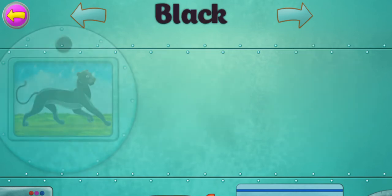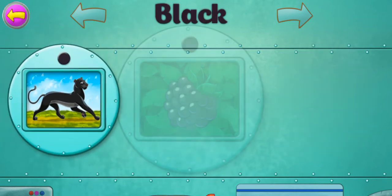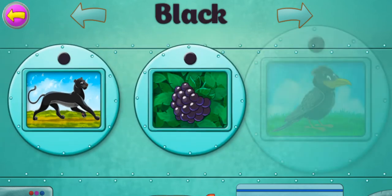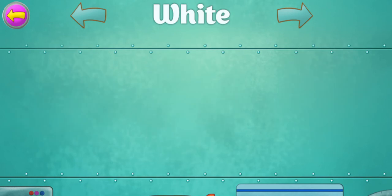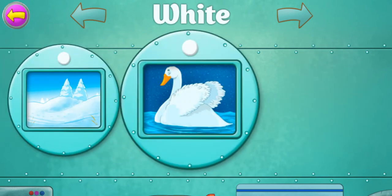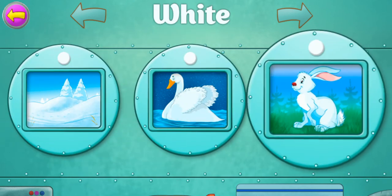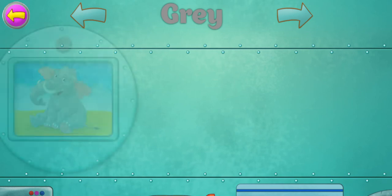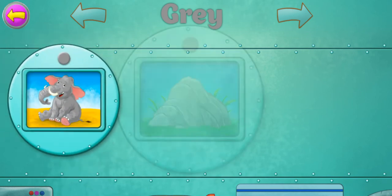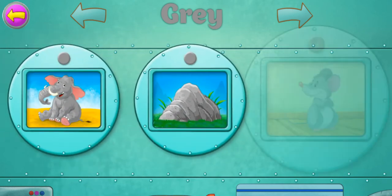Black. Panther. Blackberry. Crow. White. Snow. Swan. Rabbit. Gray. Elephant. Stone. Mouse.